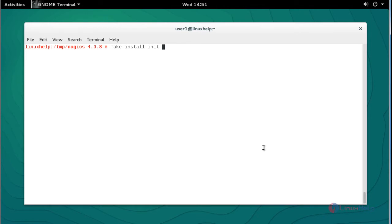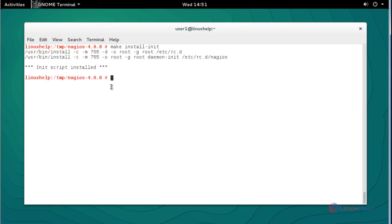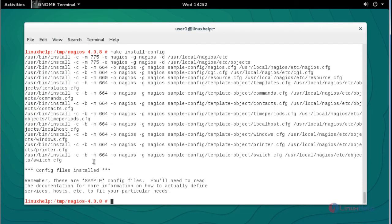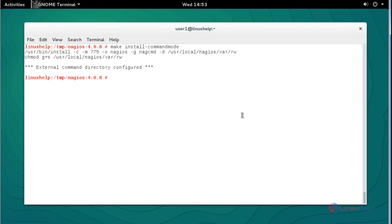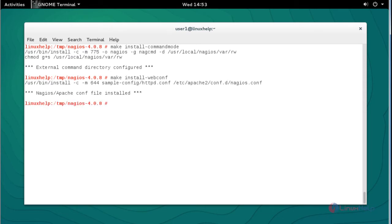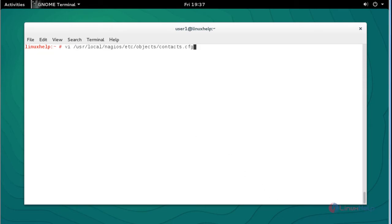Next, type 'make install-init' and press Enter. Then run 'make install-config' and press Enter — the config will be installed. Next, run 'make install-commandmode' and press Enter — it will be installed. Then run 'make install-webconf' and press Enter — it will be installed.